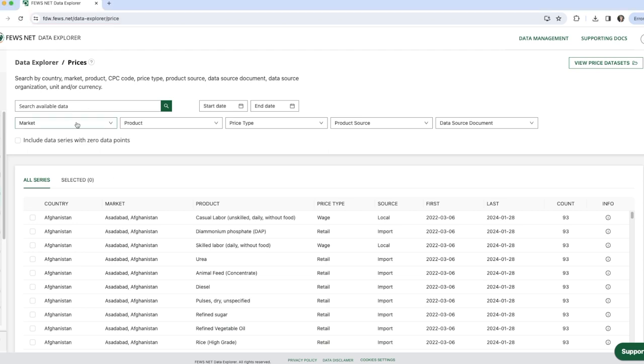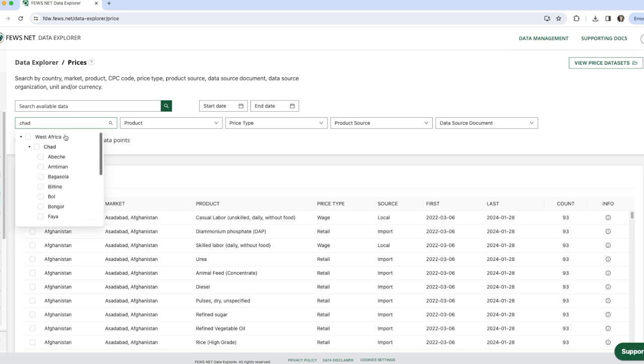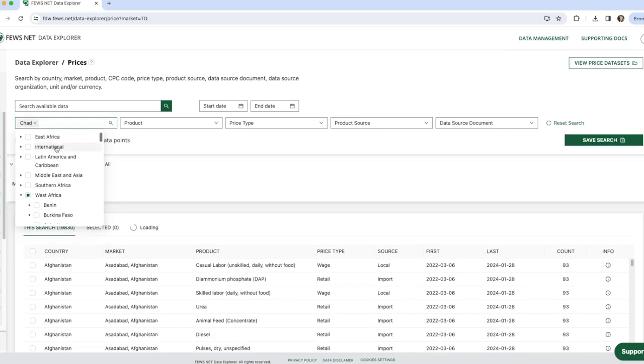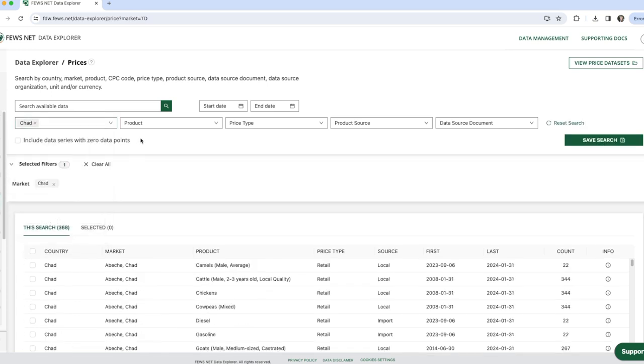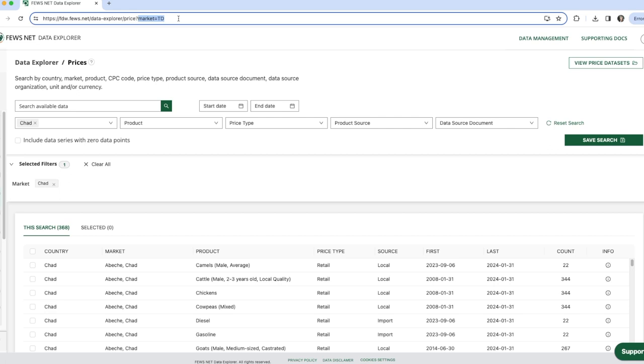I'll first go to the market filter and select Chad, and this is reflected in our URL here.